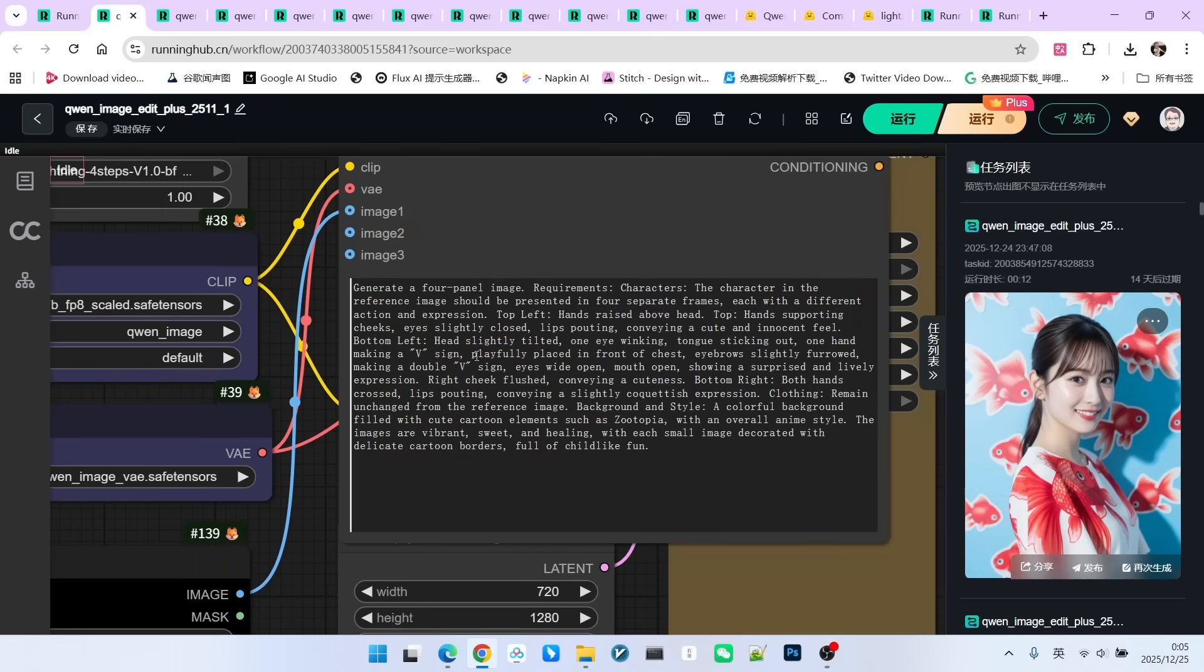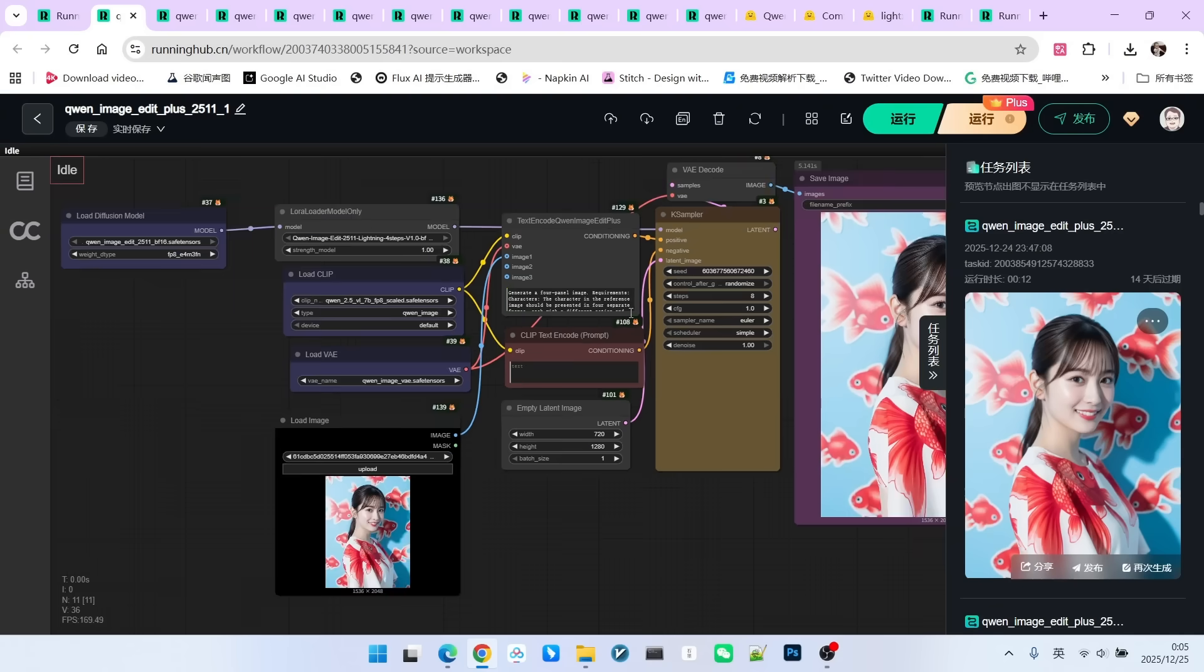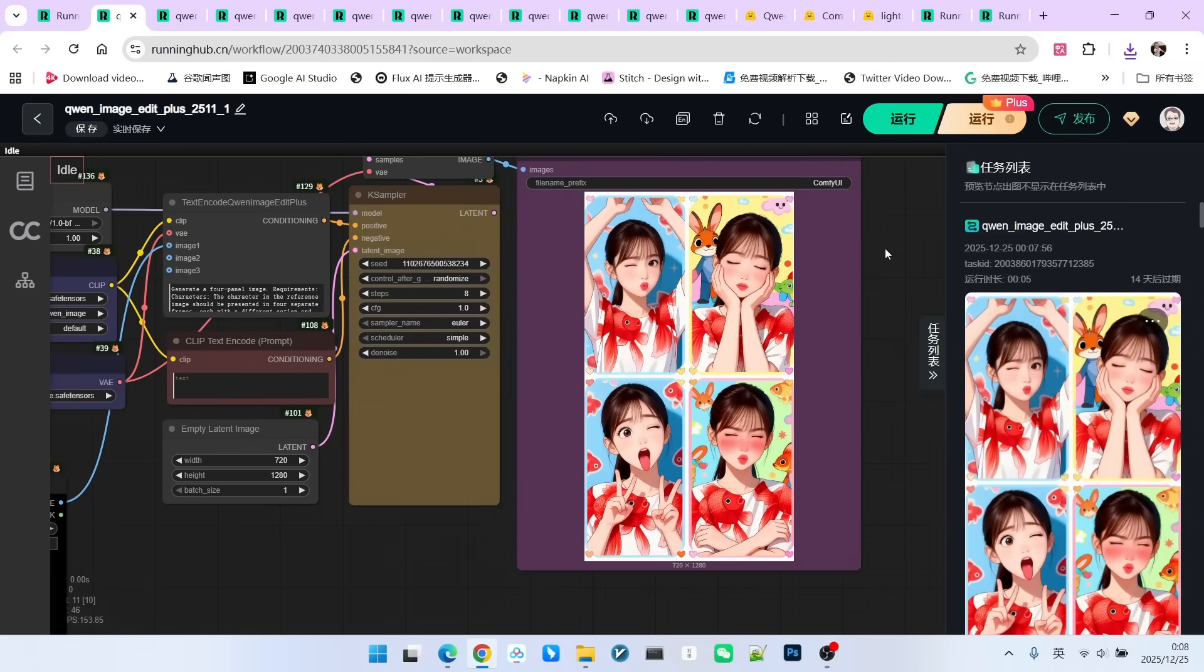Take a look at the prompt. My first instance is generating a four-grid image. In each image, the beauty will have a different pose. Also, the output result isn't a realistic style. It is an anime style. Let's run it. Take a look at the output effect.